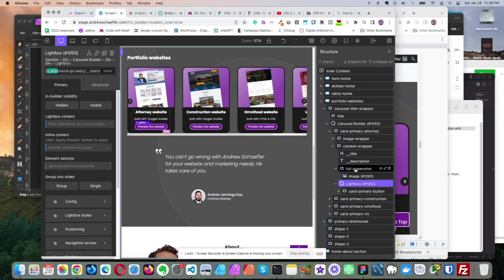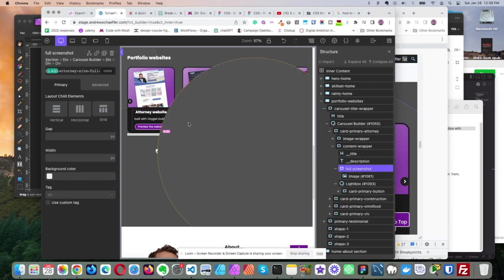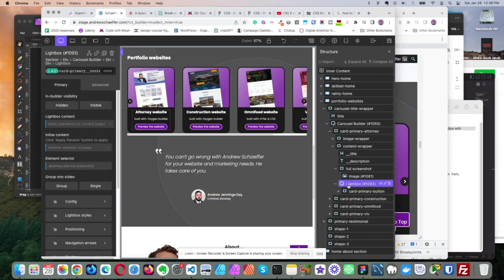So it's going to fetch it from here. I just put this image here and set it to display none, and lightbox says display block when it shows it. And you'll notice there's a class up here, attorney site full screenshot, and lightbox says fetch me attorney site full screenshot.